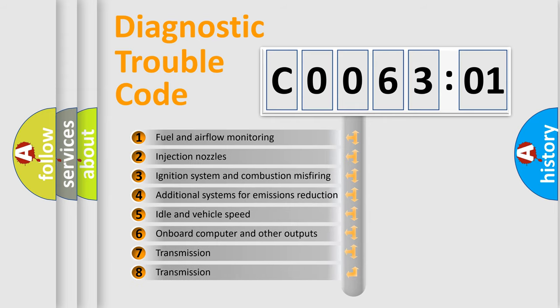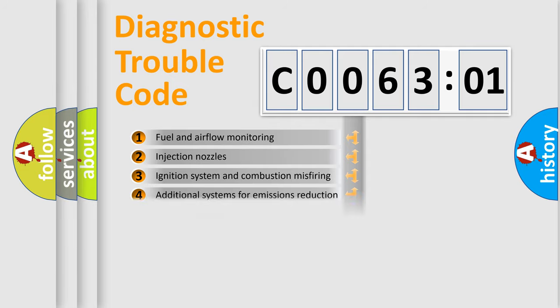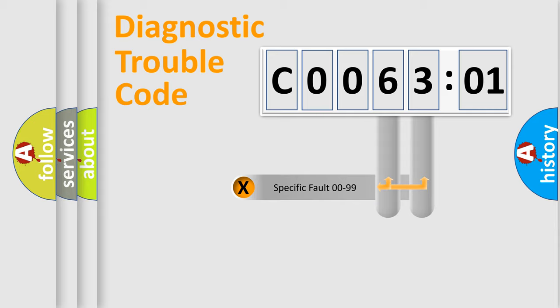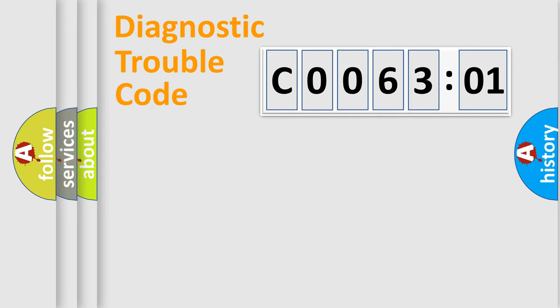The third character specifies a subset of errors. The distribution shown is valid only for the standardized DTC code. Only the last two characters define the specific fault of the group.